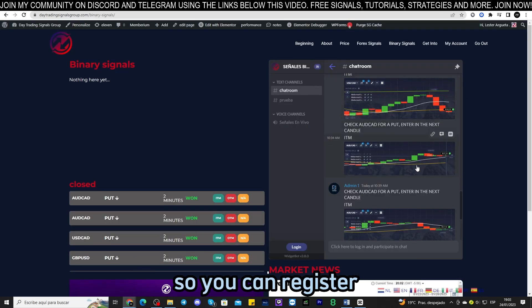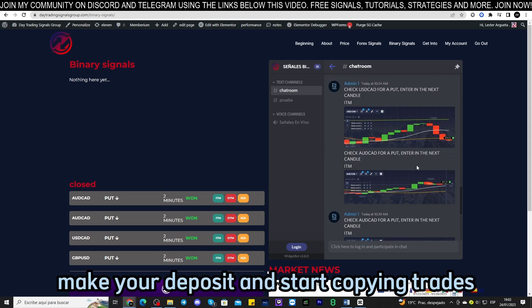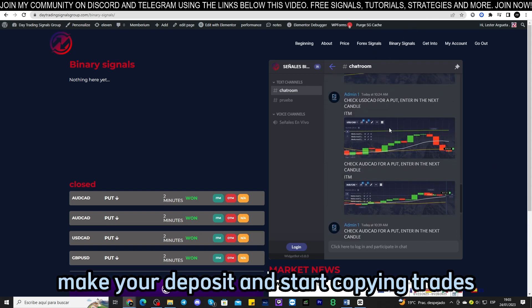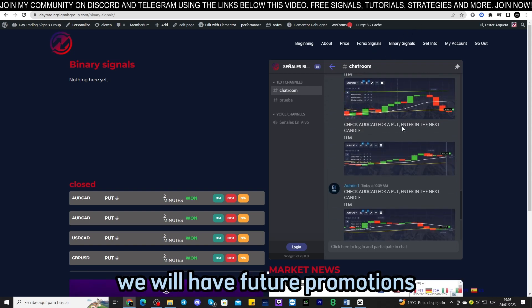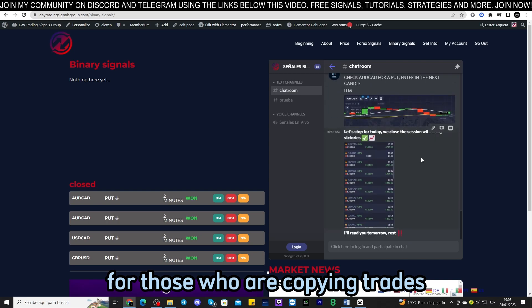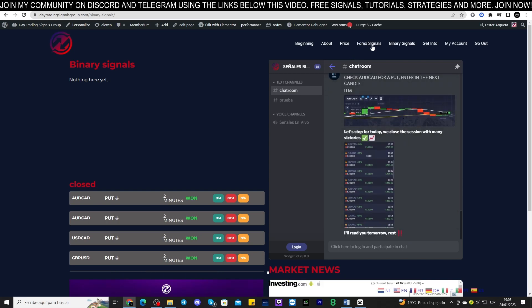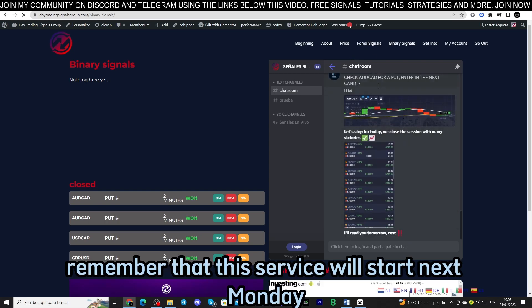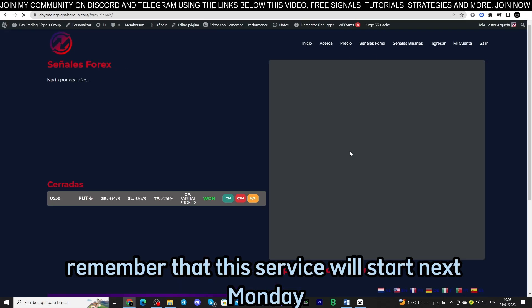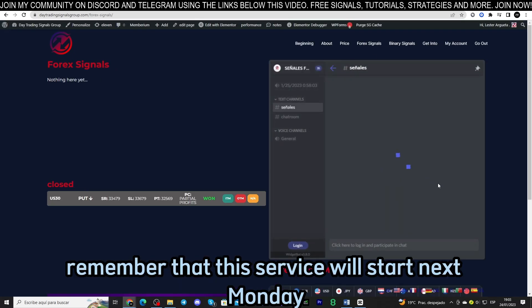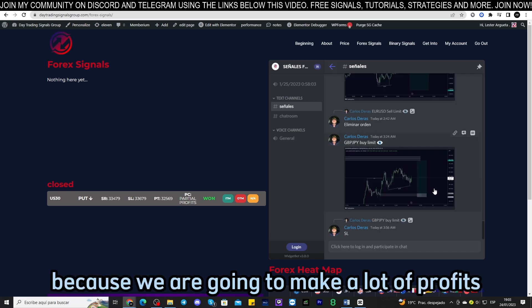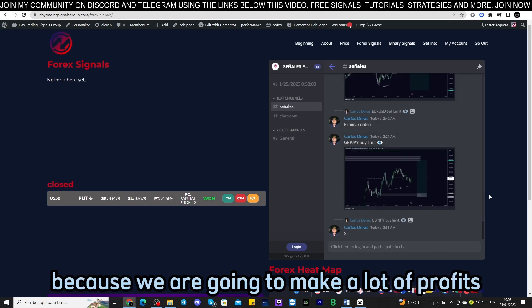Make your deposit and start copying trades. We will have future promotions for those who are copying trades. Remember that this service will start next Monday, so stay tuned because we are going to make a lot of profits this year 2023.